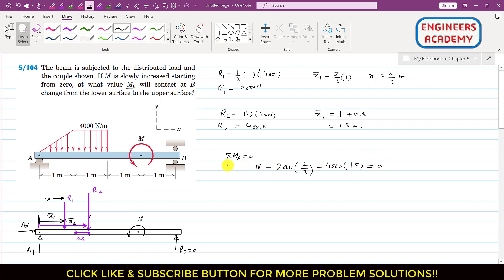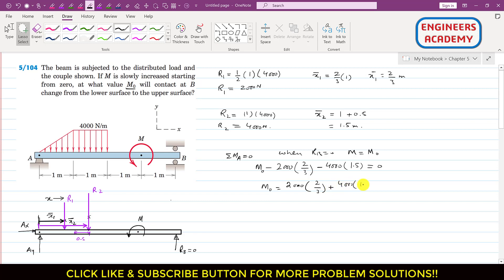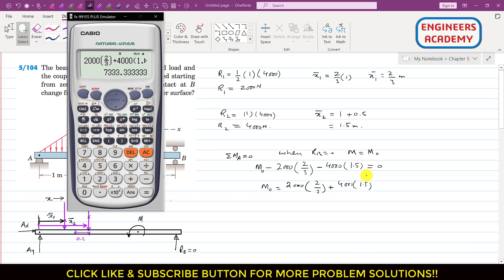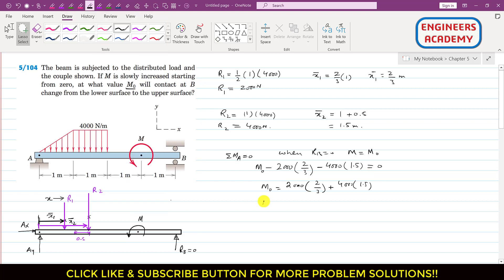When Rb = 0, that particular couple becomes Mo. Solving: Mo = 2000 × (2/3) + 4000 × 1.5 = 1333.33 + 6000 = 7333.33 N·m. So Mo = 7333.33 Newton-meters is the solution to this problem.